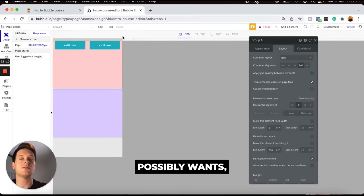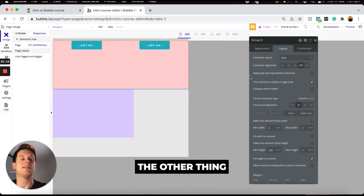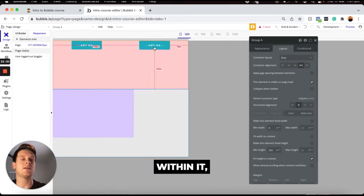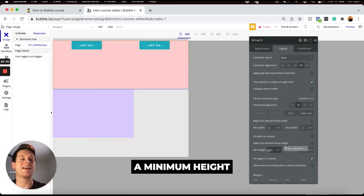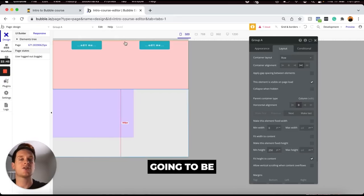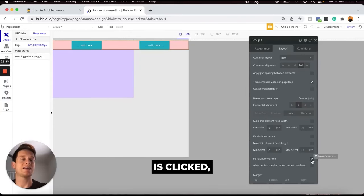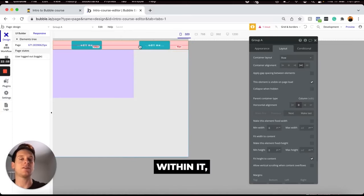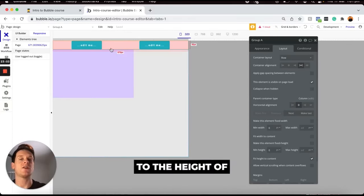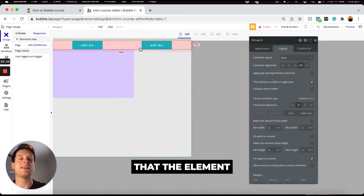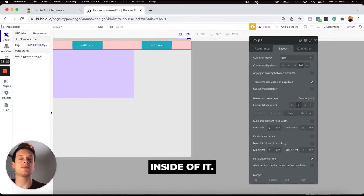Now the group can get as small as it possibly needs to. For height, Bubble has selected by default the option to fit the height of the element to the content within it, meaning the group will fit to the height of any elements inside, like our buttons. However, the minimum height is set to 250 pixels by default. Setting the minimum height to zero ensures the group is only as high as the elements within it, creating a perfect responsive experience for height. The width is now fully responsive, and the group also adapts to the elements inside it.